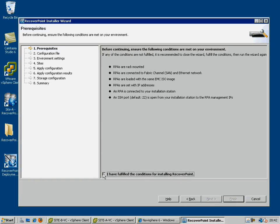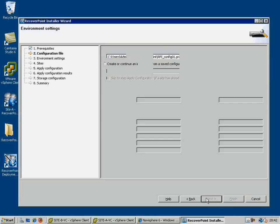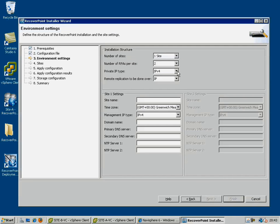Next, you specify a configuration file, and then you specify all the environment details that are relevant to this RecoverPoint cluster as a whole.